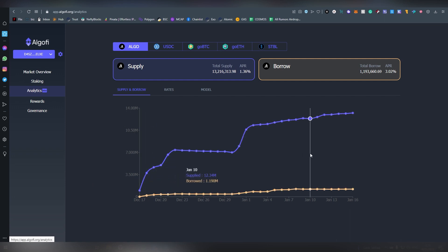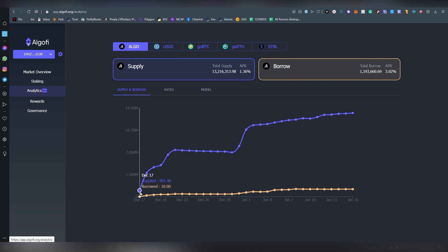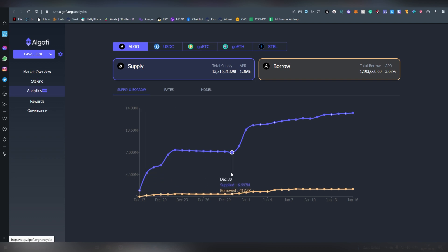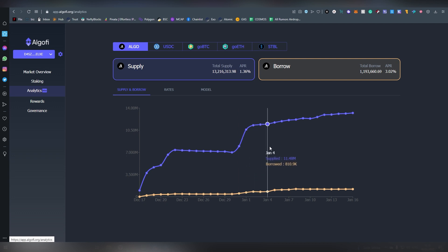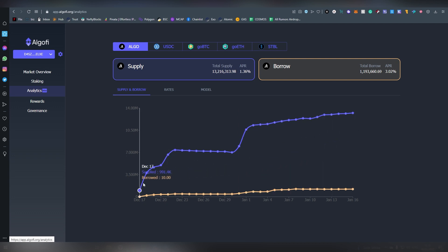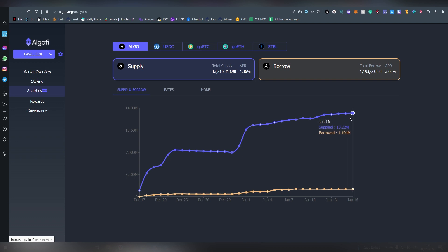Then there's the analytics tab basically showing you the amount being supplied and that has been growing pretty nicely. I think this was probably started in December, this whole protocol and you can see that it's been gaining almost, well not necessarily a million per day but there has been pretty nice growth. So over 13 million have been supplied and over 1.2 million have been borrowed.